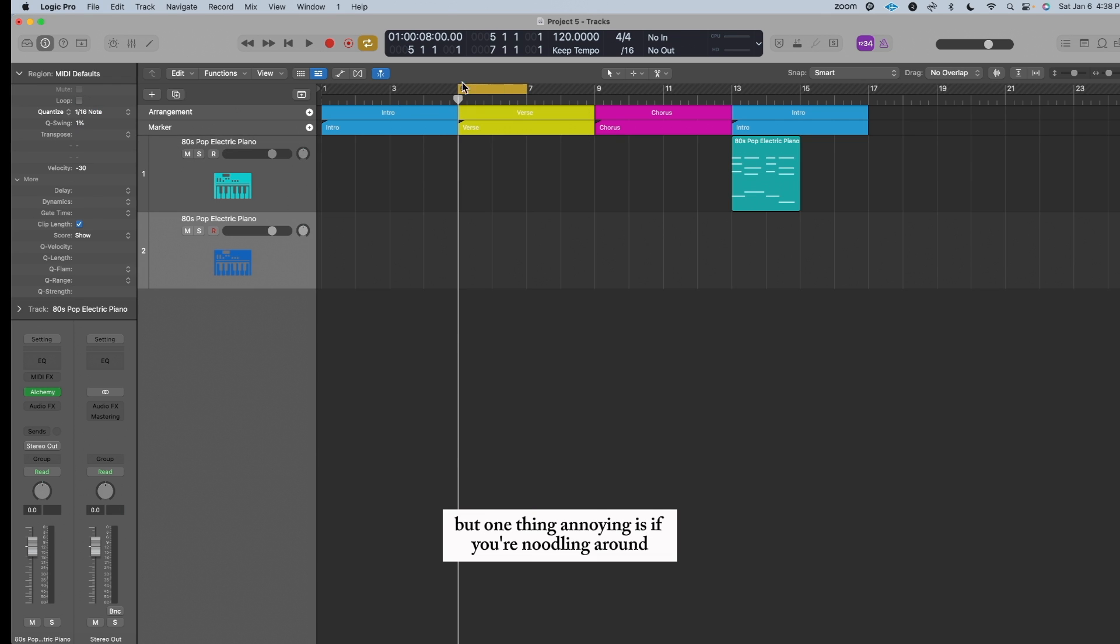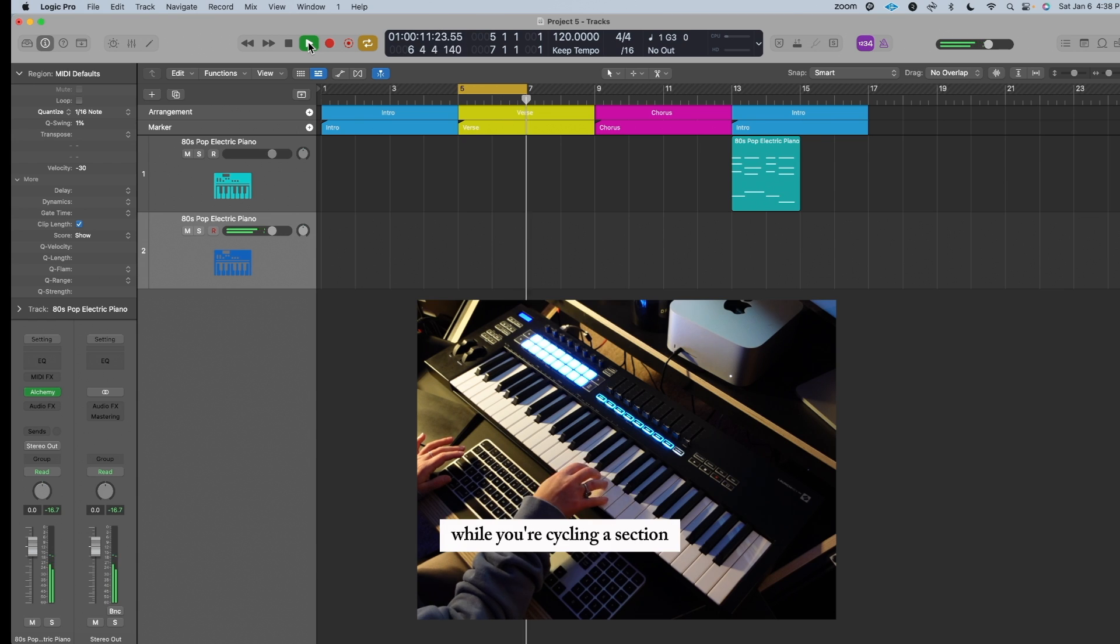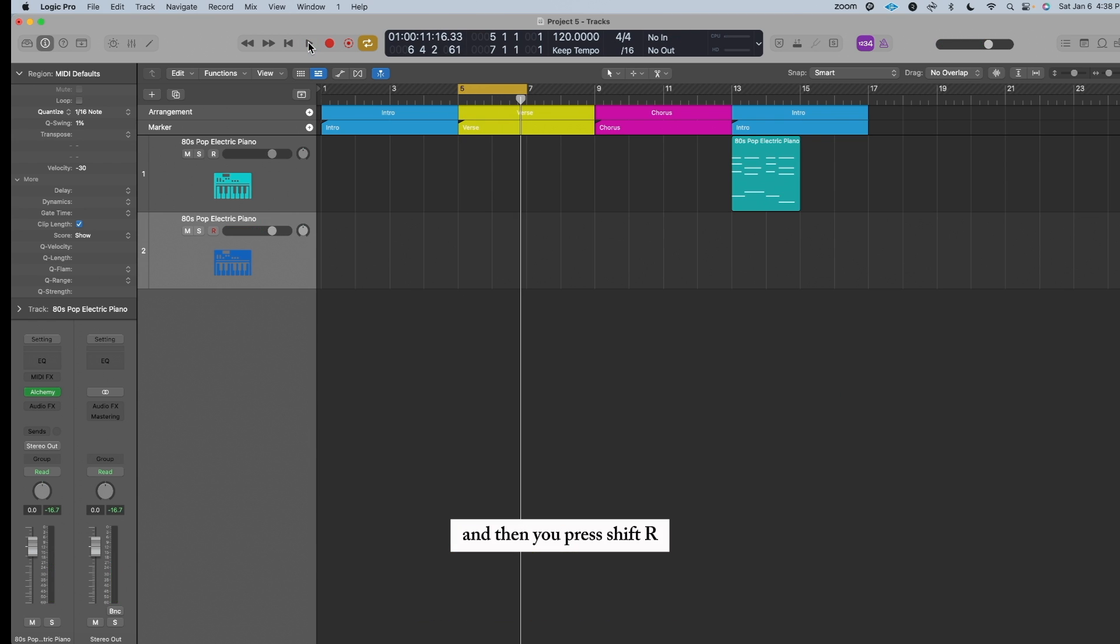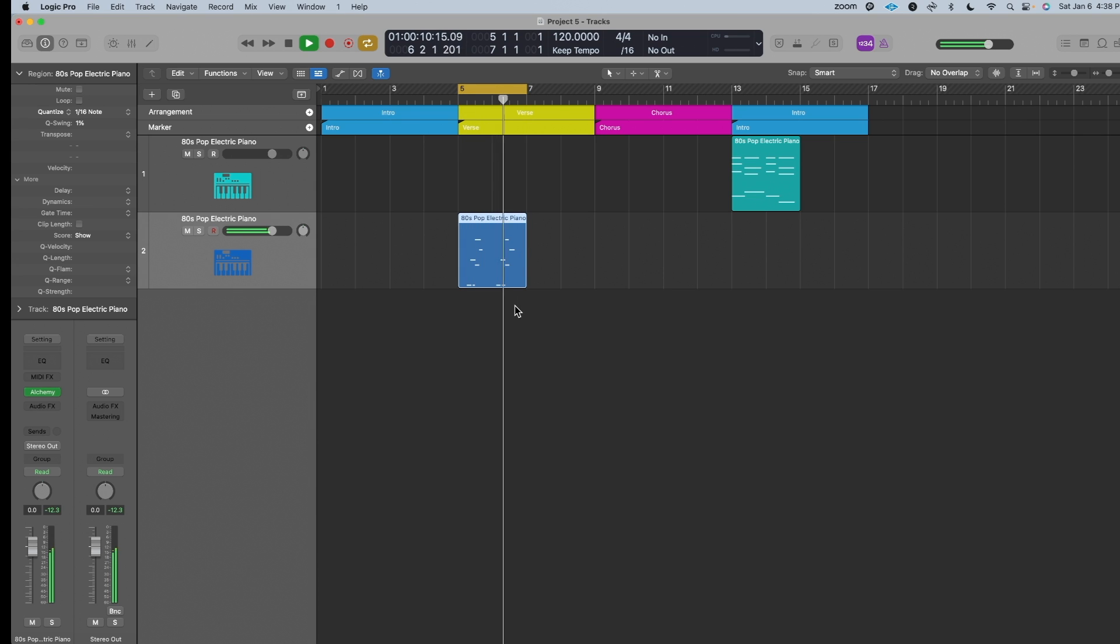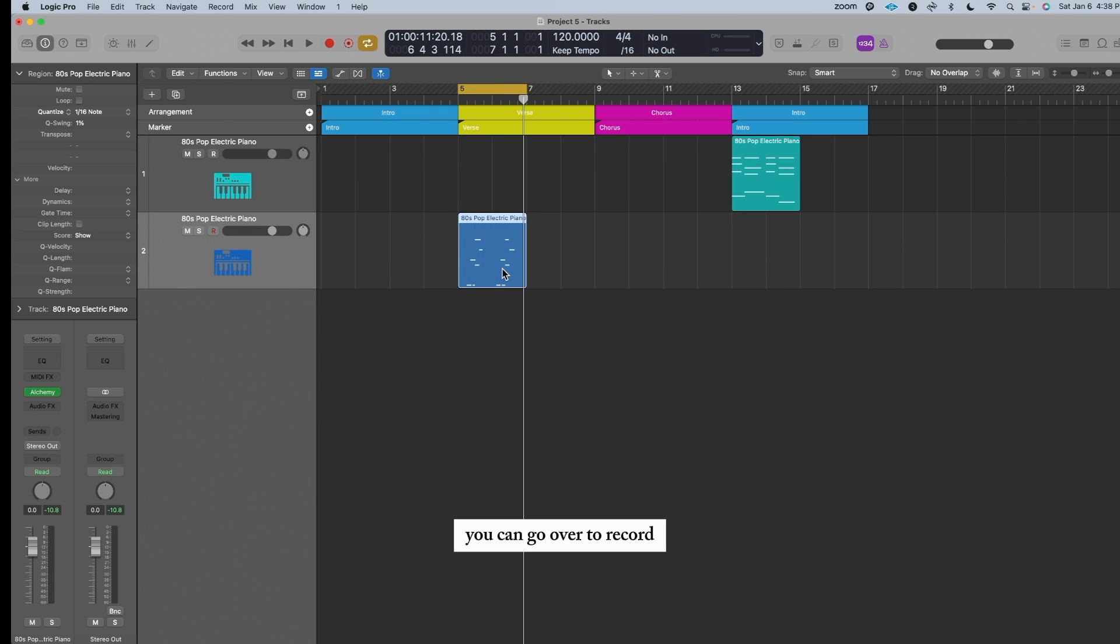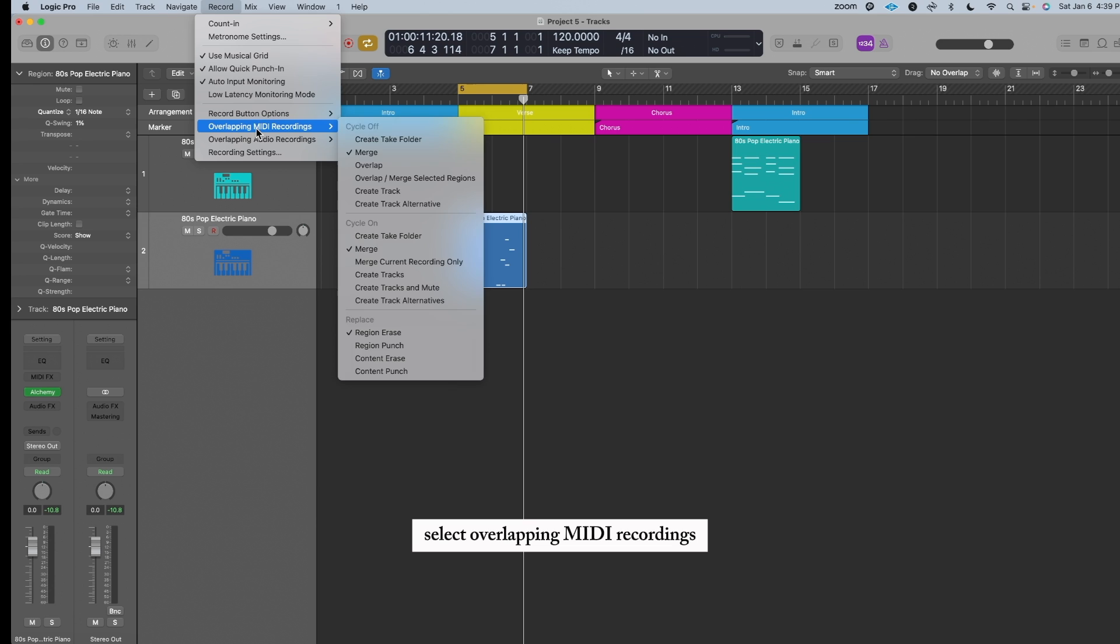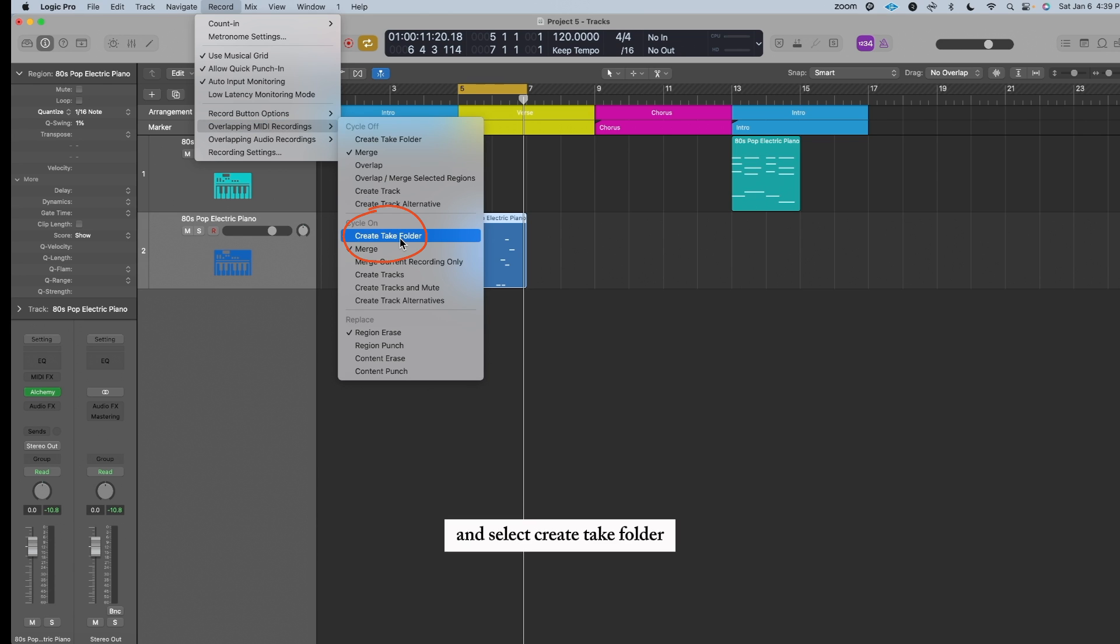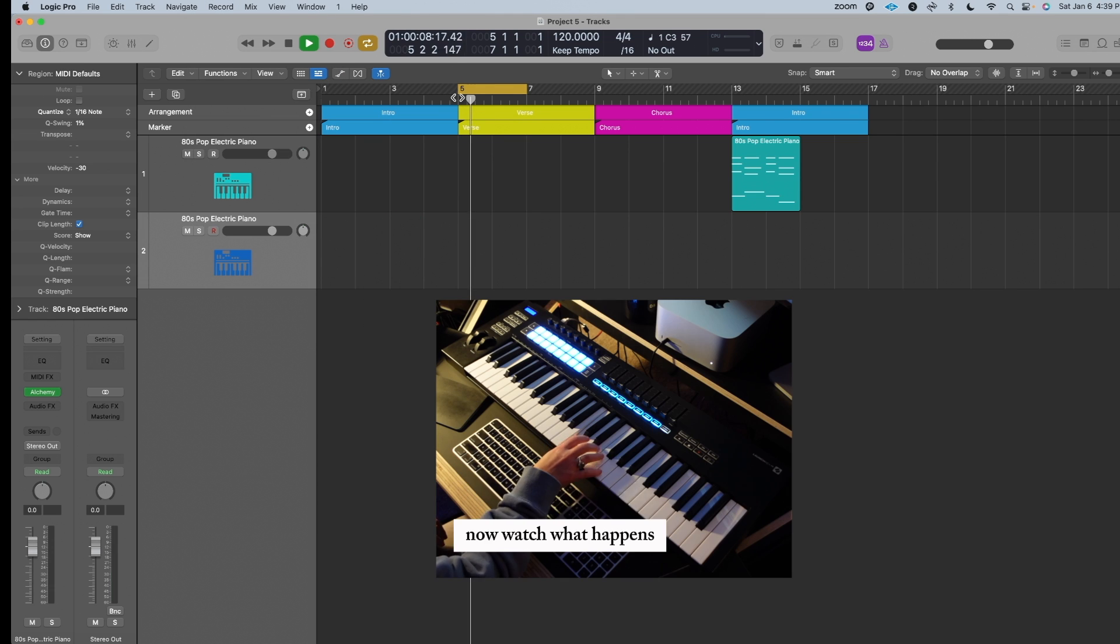But one thing annoying is if you're noodling around while you're cycling a section and then you press Shift-R, it's gonna overlap all of those repeats. To fix that, you can go over to Record, select Overlapping MIDI Recordings, go down to where it says Cycle On, and select Create Take Folder. Now watch what happens.